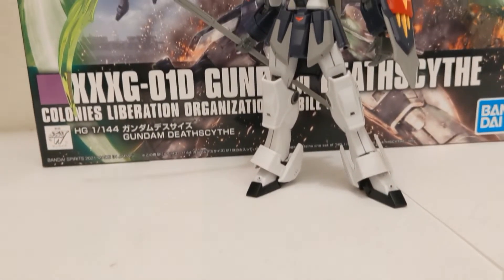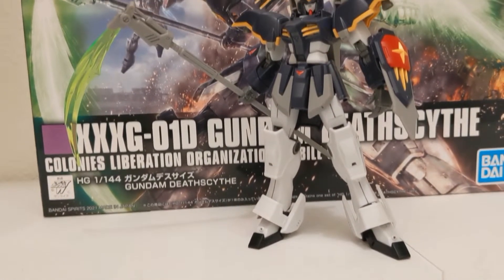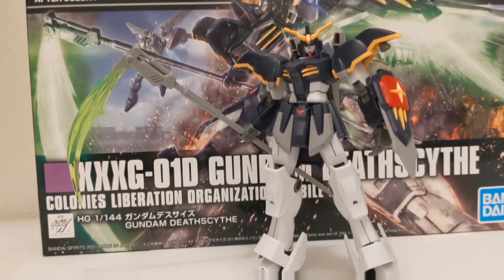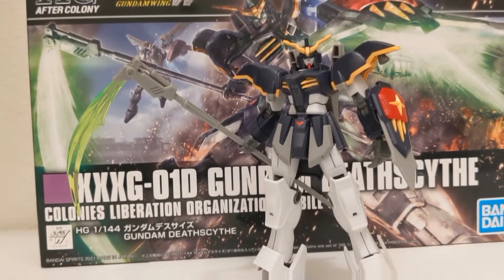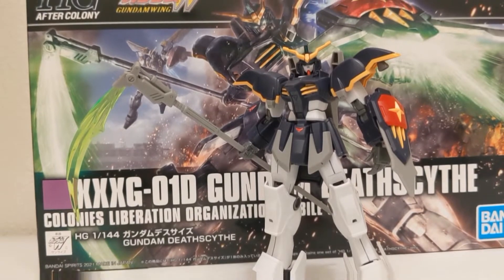Hello everyone, this is Linkemas Prime and today we'll be taking a look at one of my favorite mobile suits from Gundam Wing, the Gundam Death Scythe.